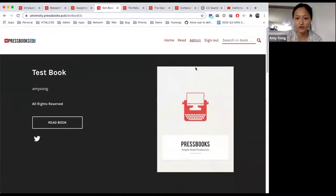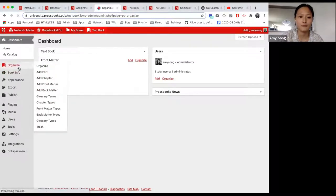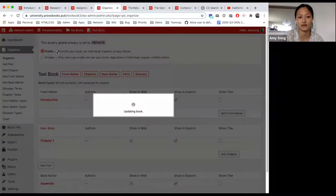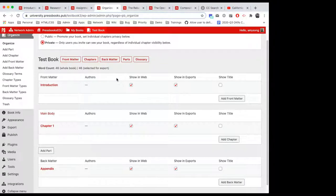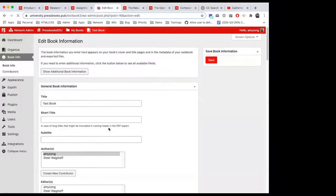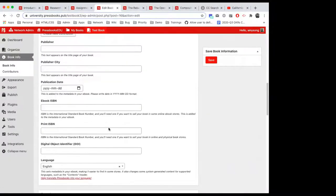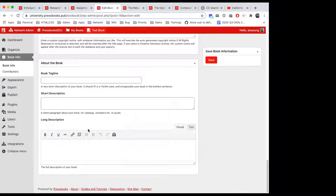A question we get very frequently is whether you're able to switch back and forth between public and private. Yes, absolutely — it's as simple as clicking the button. We'll also talk a bit later about how you can make individual content within a book public or private, because you can get really granular, and that's true of licenses as well.